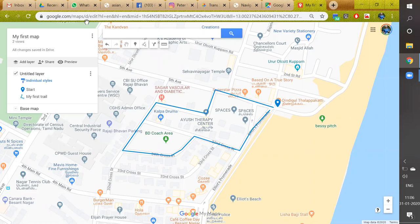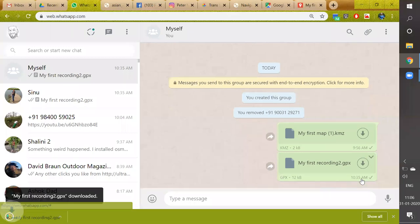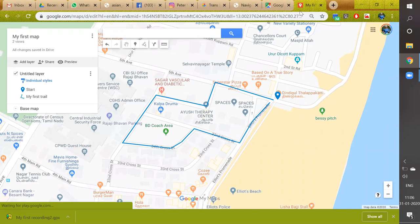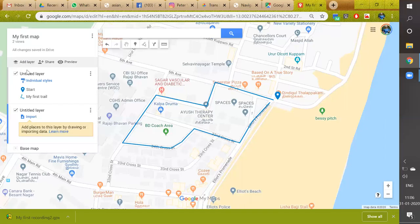So let's go to WhatsApp where I sent my first recording to myself. We'll download it here, and then in the first map we can create one additional layer where we can import this recorded trail.